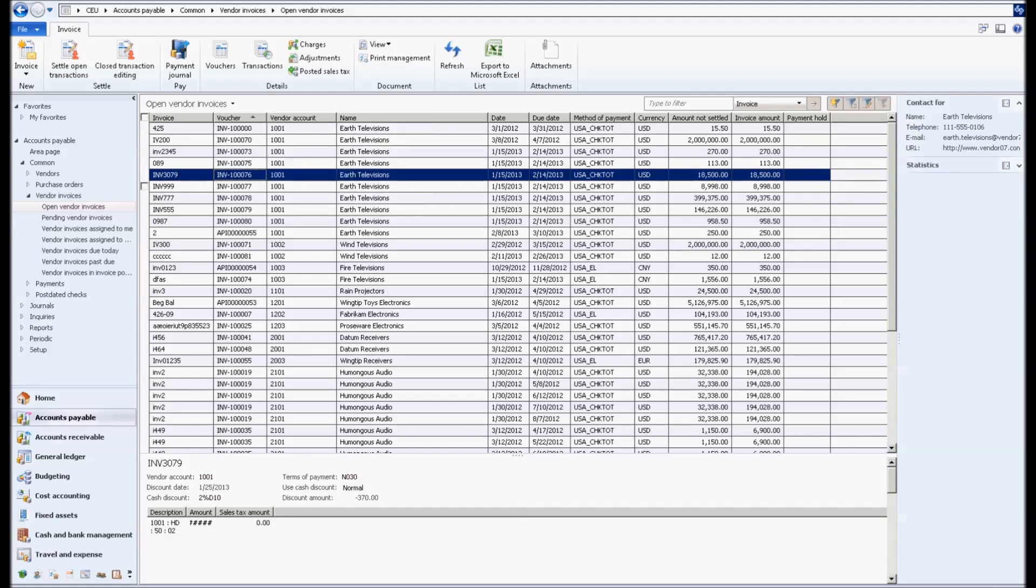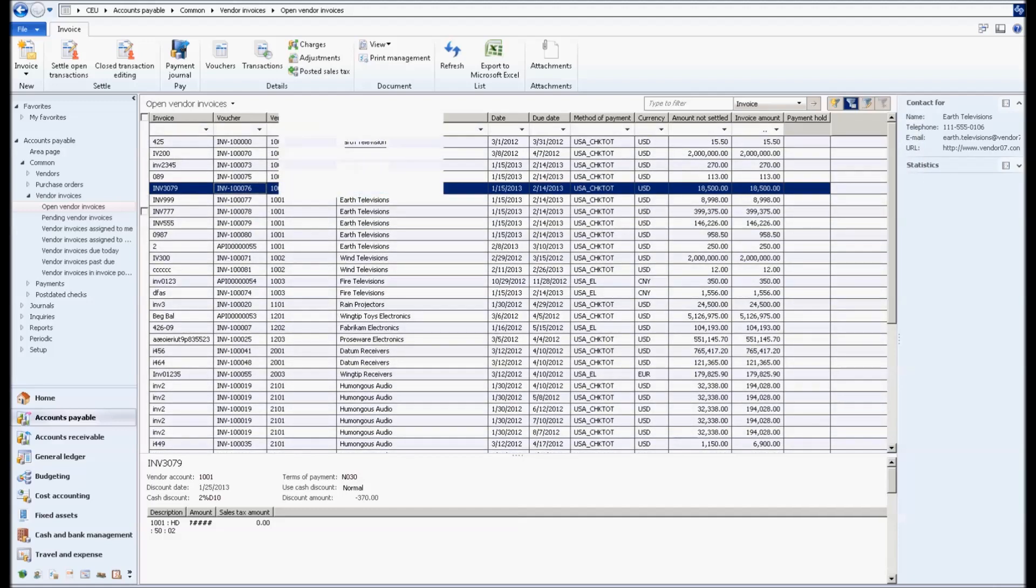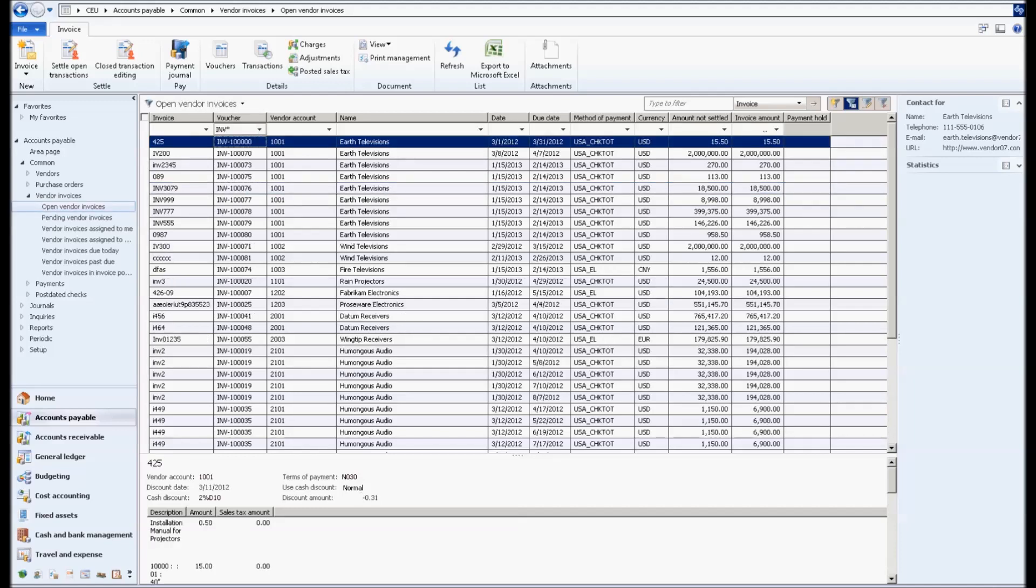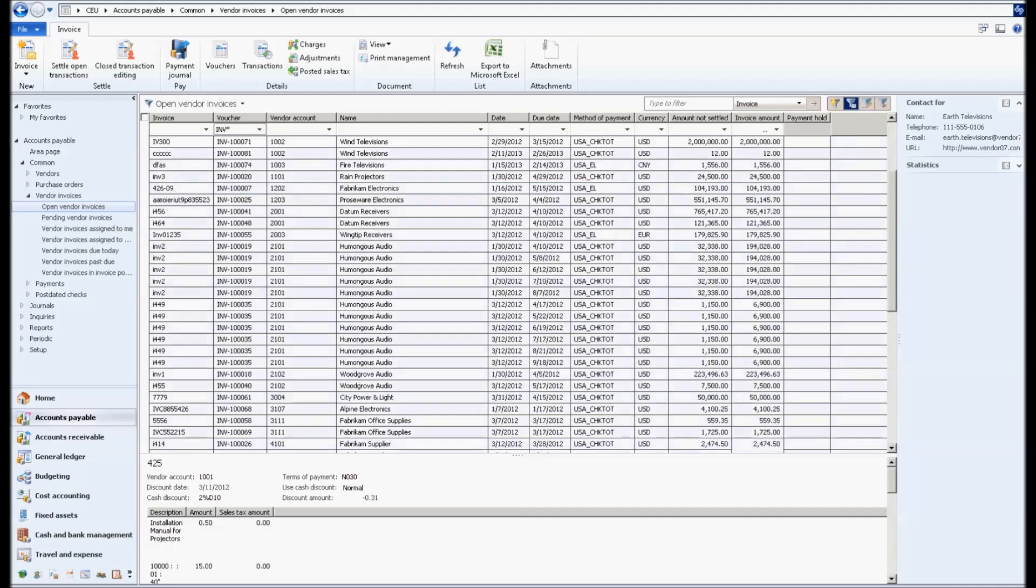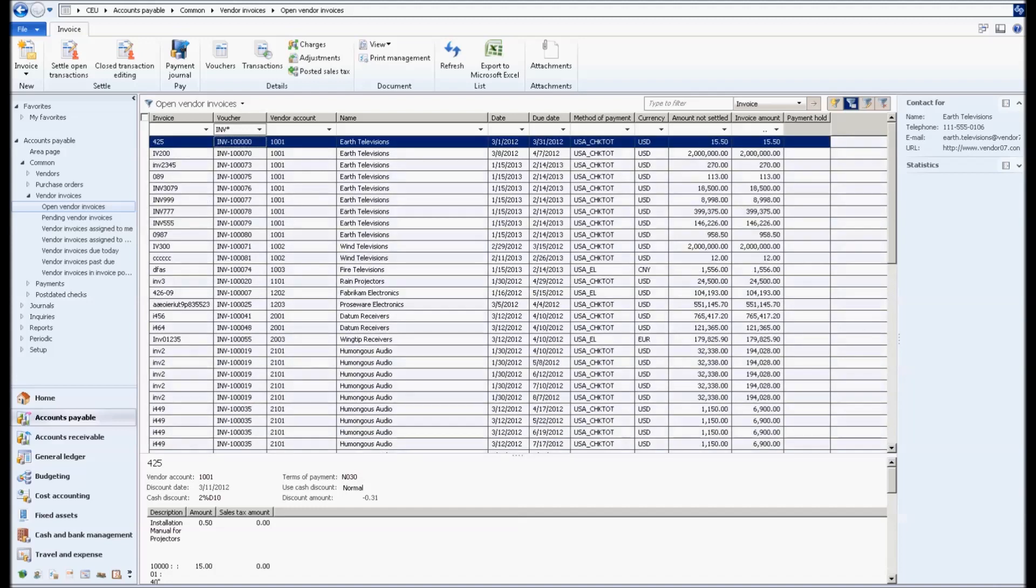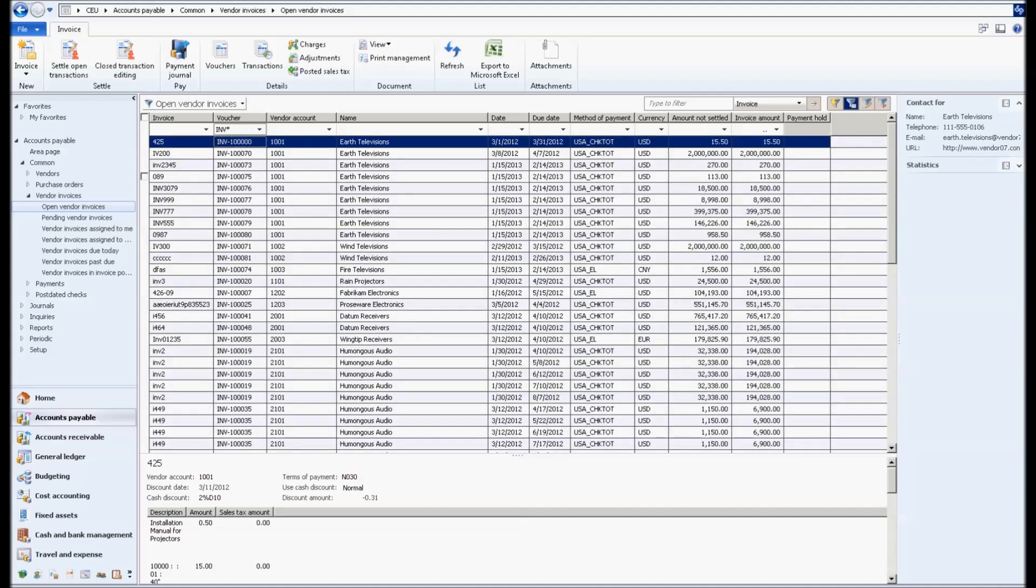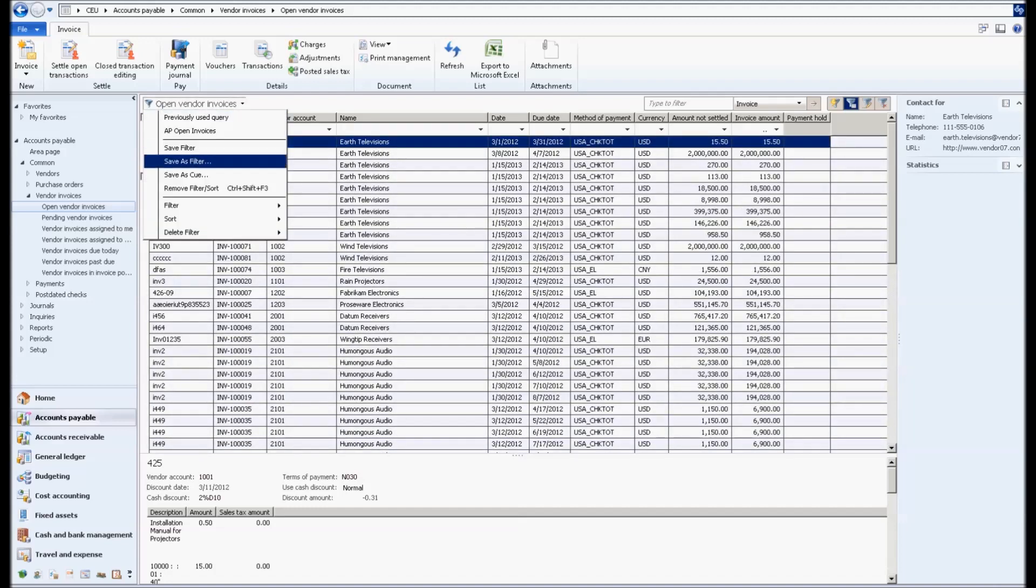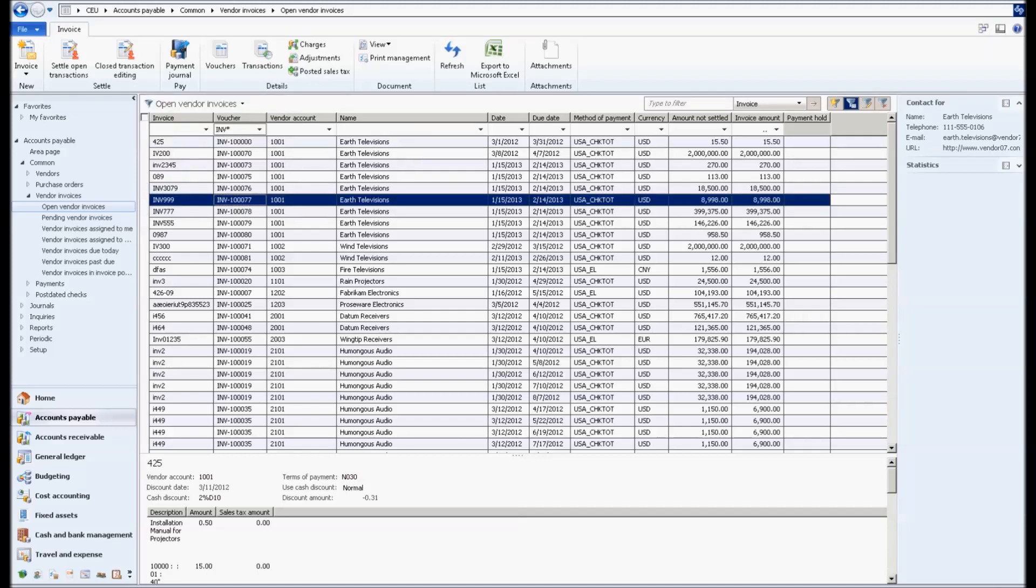So now I'm going to hit control G and that puts a filter in the grid. So now I'm going to filter by everything that starts with INV. Everything that starts with INV is actually a purchase order invoice, so it's invoices on purchase orders. I'm going to save the filter that I put in that grid and say open vendor invoices.